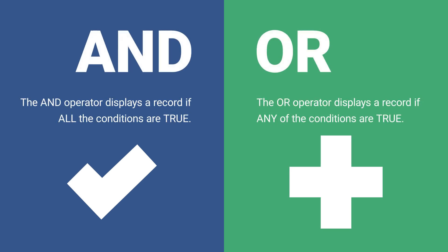Quick comparison of two operators, AND and OR. The AND operator requires all conditions to be true, while the OR operator requires just one condition to be true.